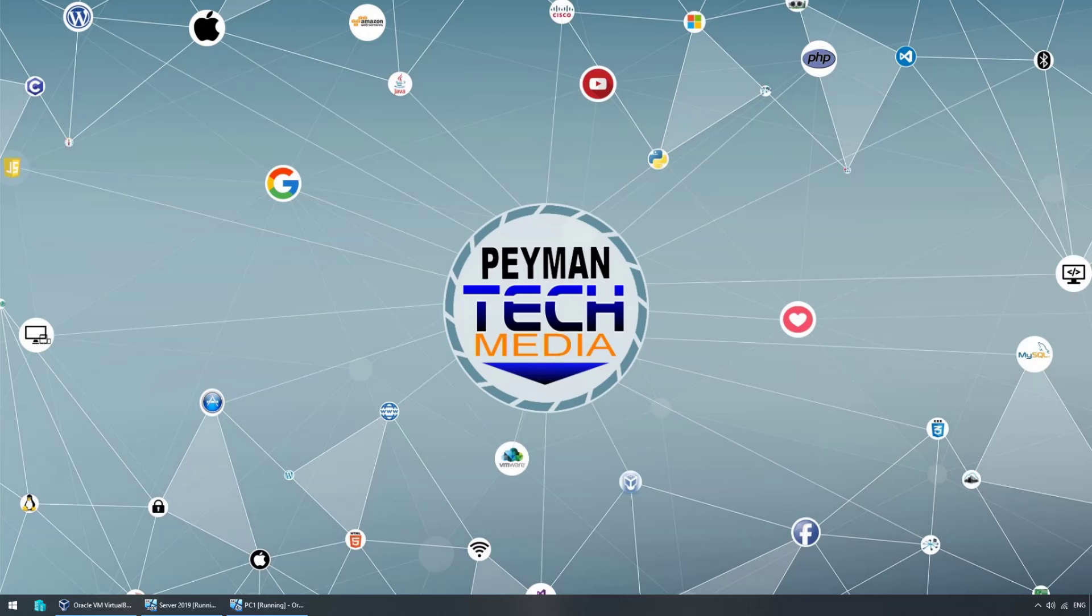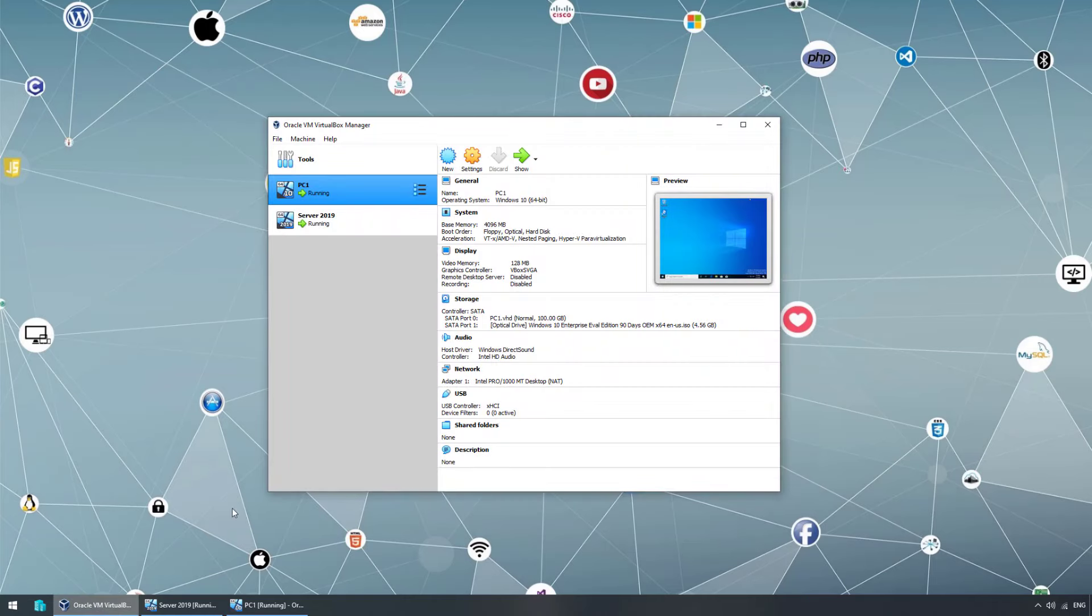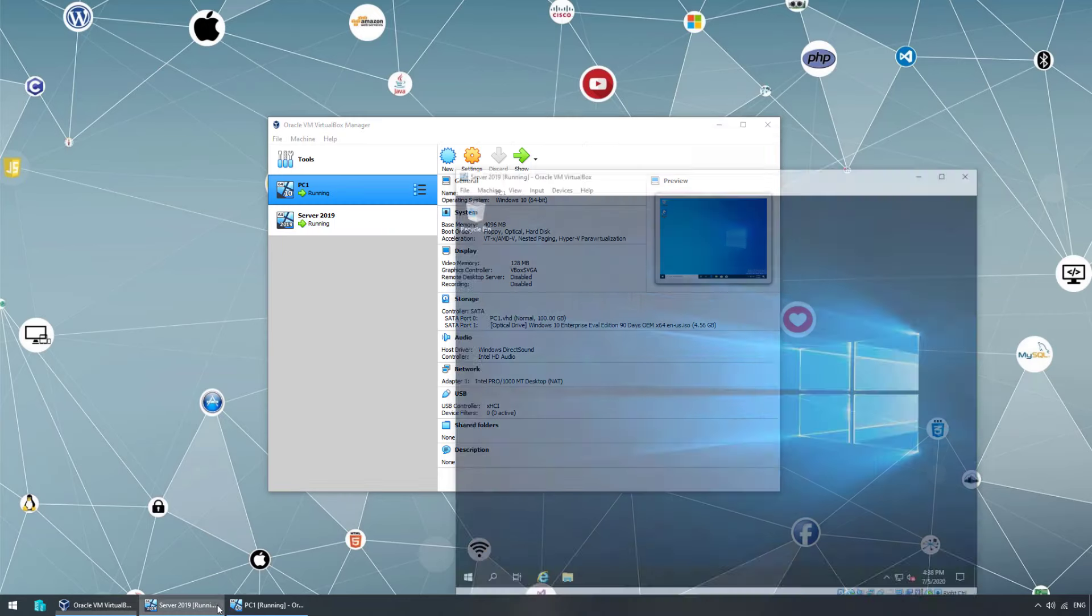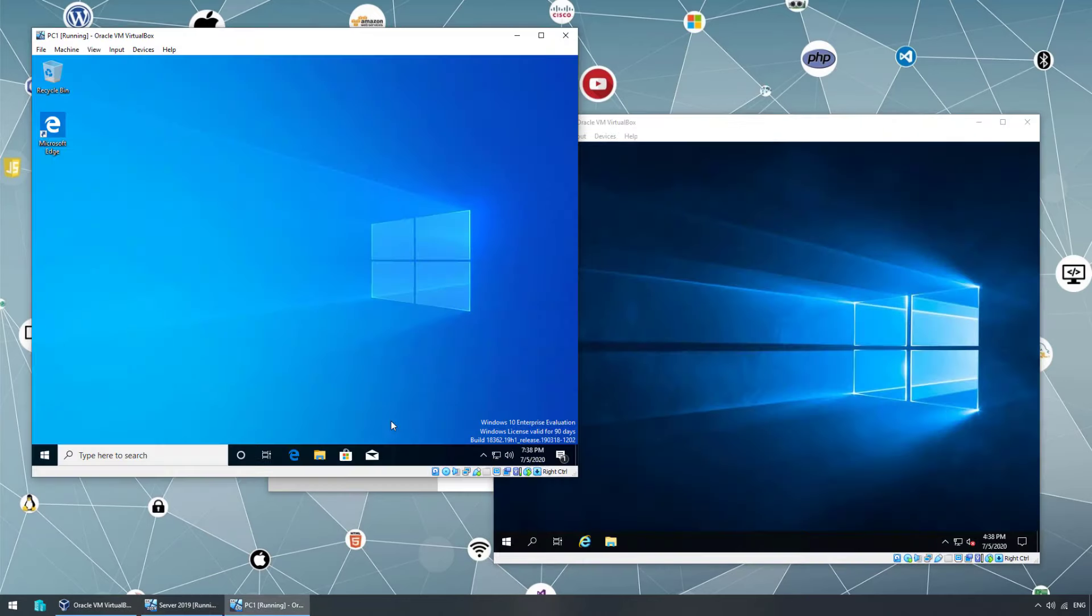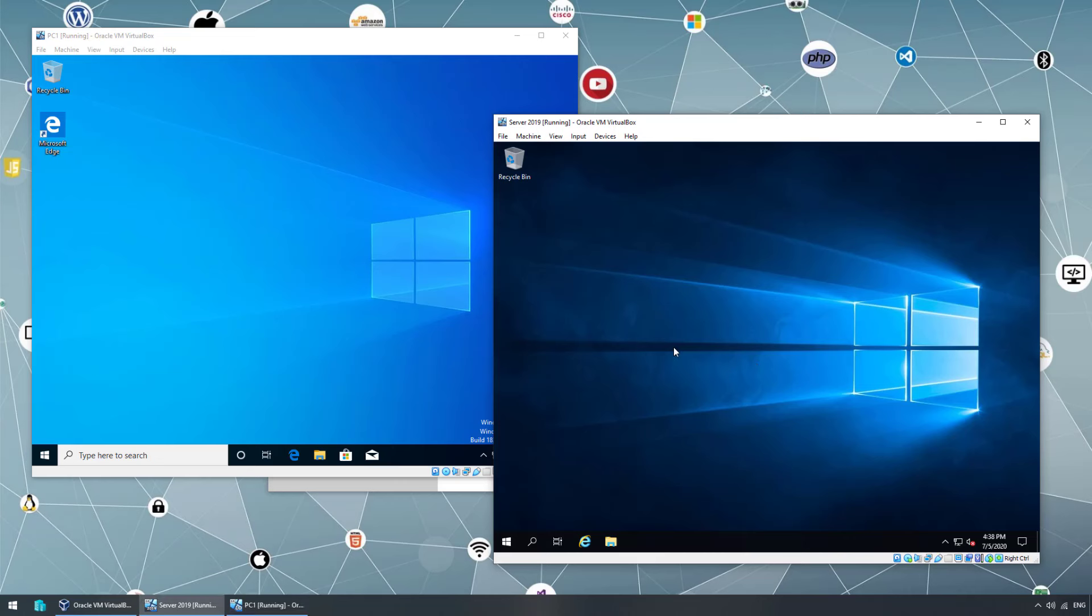Previously we installed VirtualBox and created two virtual machines. One of them we installed Windows 10, another one we installed Server 2019. Already I have both of them up and running. This is the Windows 10, our client operating system, and this is the Server 2019, the server virtual machine.